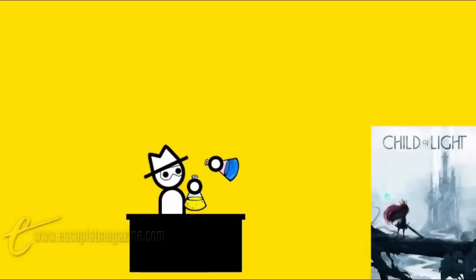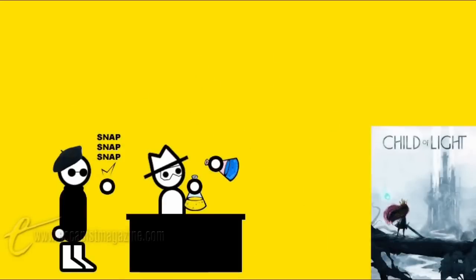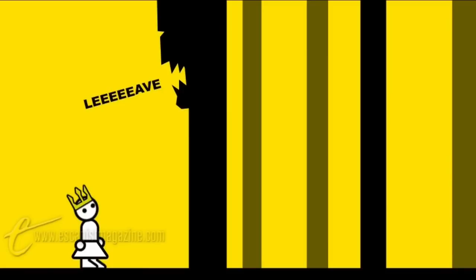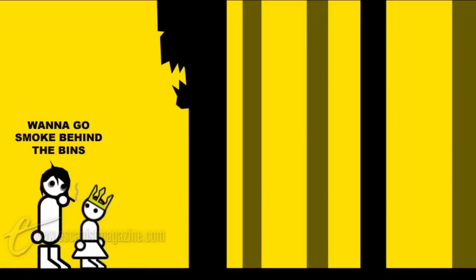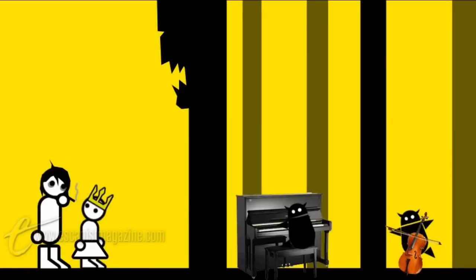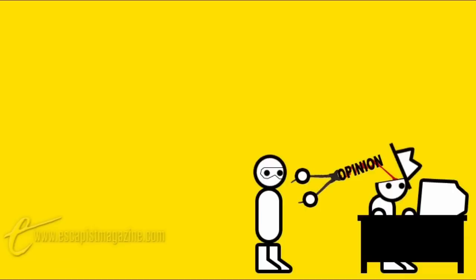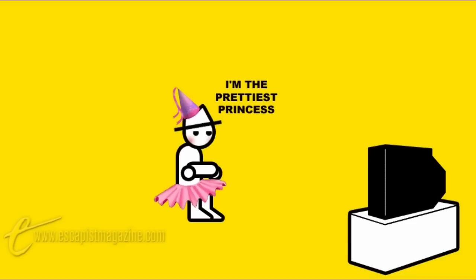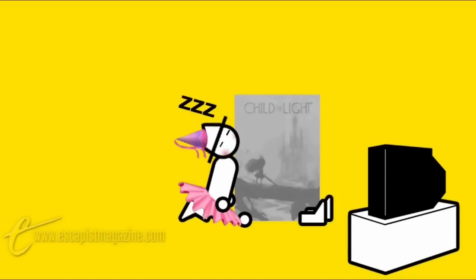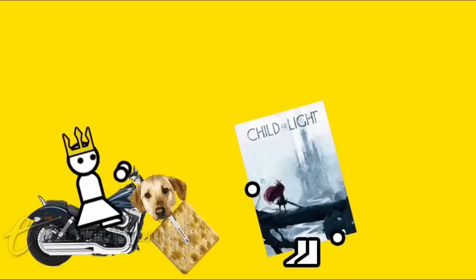Child of Light follows my patented formula for instant critical acclaim on the indie circuit: small child, platformer, big scary world, a theme related to coming of age or loss of innocence, and a soundtrack reminiscent of the outro song from the Incredible Hulk TV series. Take my opinion for what it's worth because I am fully aware I am the opposite of the target audience on this one, but I found Child of Light very dull, ironically.